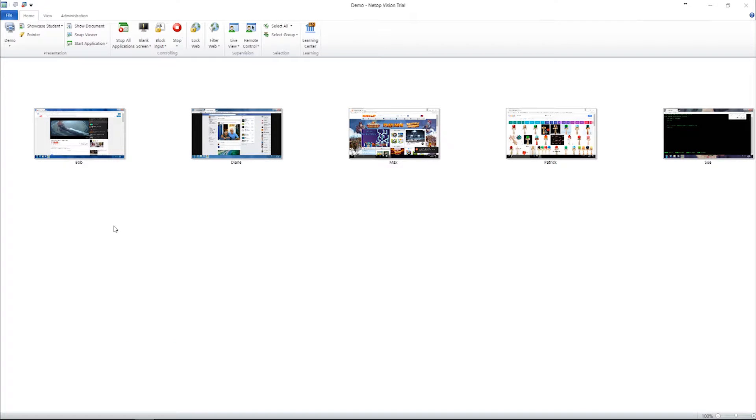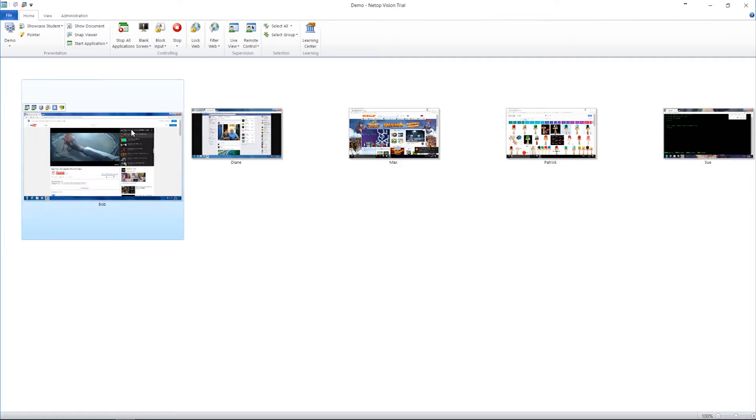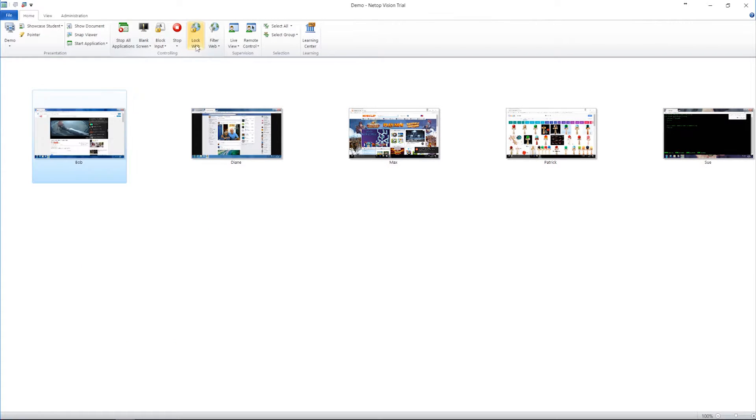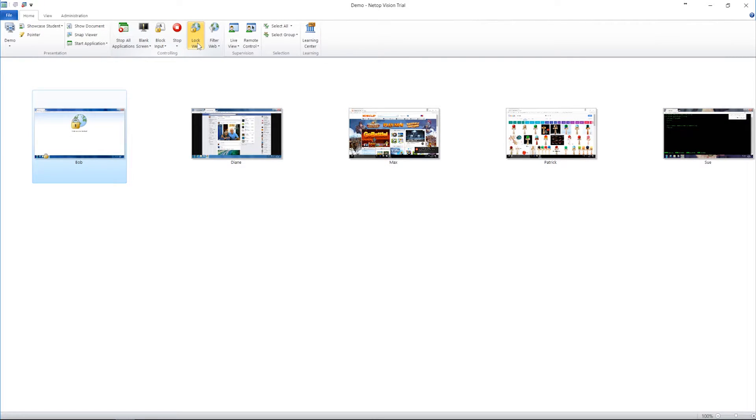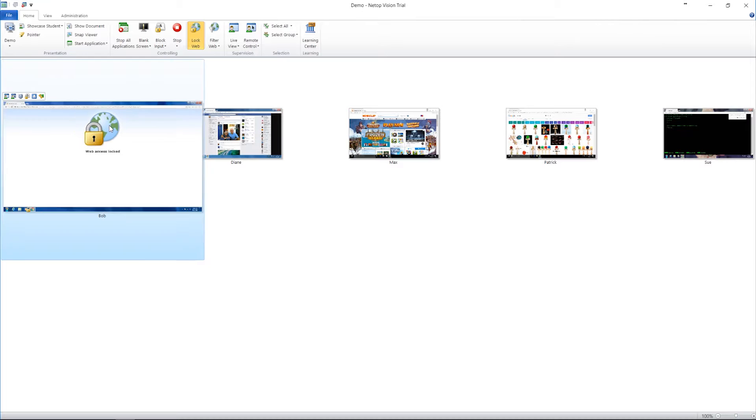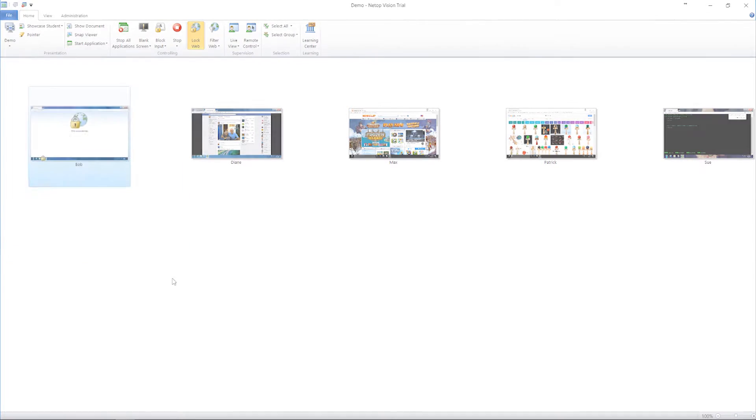Vision lets you guide and control internet use during class. With the click of a button, you can turn internet access on or off for one student, a group of students, or the entire class. On the student screen, a stop sign appears to let them know that their internet access is blocked. You can also customize this image to add your own personal flair.